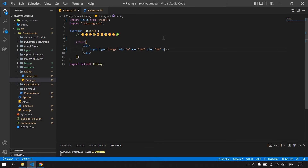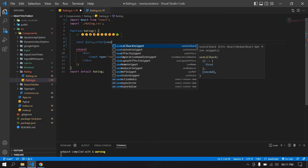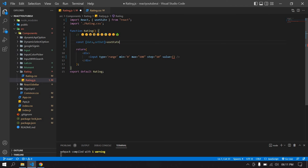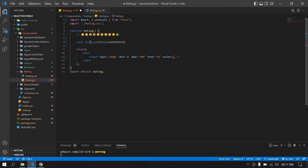Now I'm going to get the range value, so I'm going to create a state. I'll write: const [data, setData] = useState(0) — it's imported. Initially the range value is 0. I'm going to copy 'data' and paste it into the value attribute, and also get the onChange value of this range.